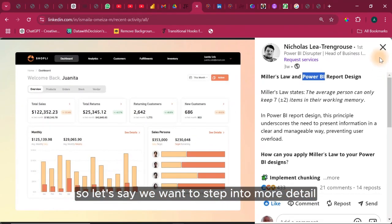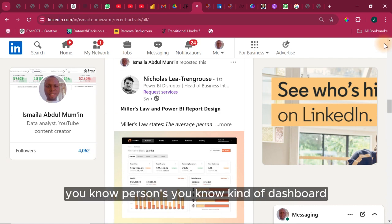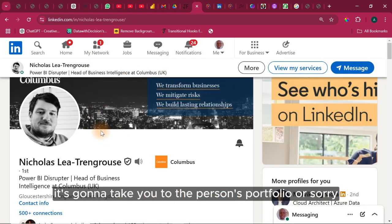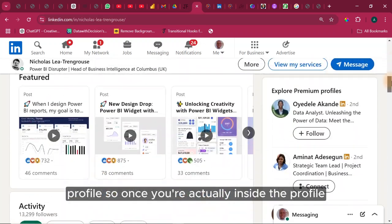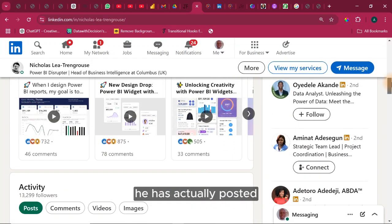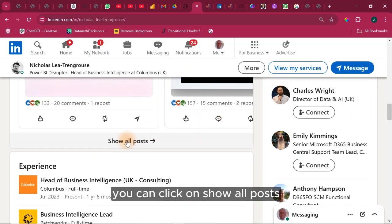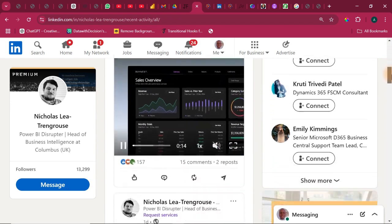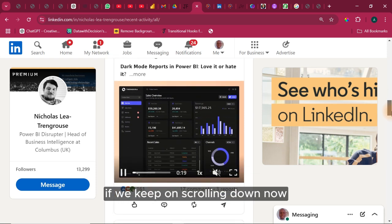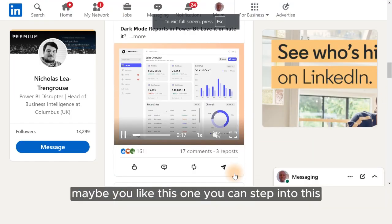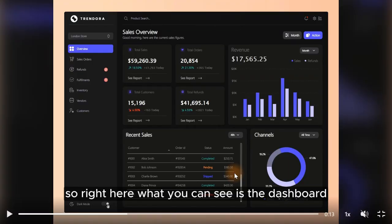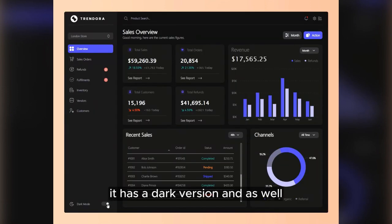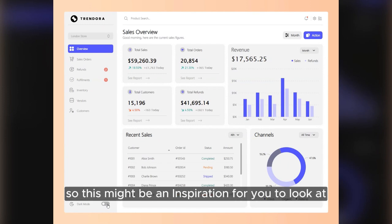If we want more detail and we like this person's dashboard, click on their name and it will take you to their profile. Once inside the profile you can see snippets of the dashboards they've posted. Go down and click 'show all posts' — now you can see all the posts they've made. If you like one, step into it. Here you can see a dashboard with two different backgrounds: a dark version and a light version, which might inspire you.